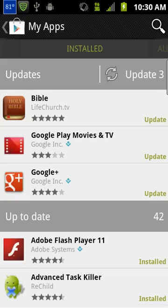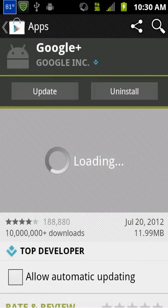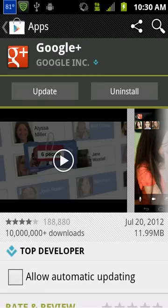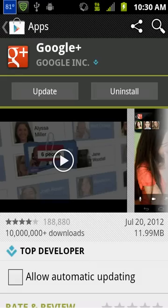So I touch the Google Plus, and then it's going to load the Google Plus app. There's a box there that you can check that says Allow Automatic Updating. If you check that box, it'll automatically update whenever there's a new update for this app. You have to do this for every app that you have. Otherwise, if you want to do a manual update, then you just hit the Update button there at the top.